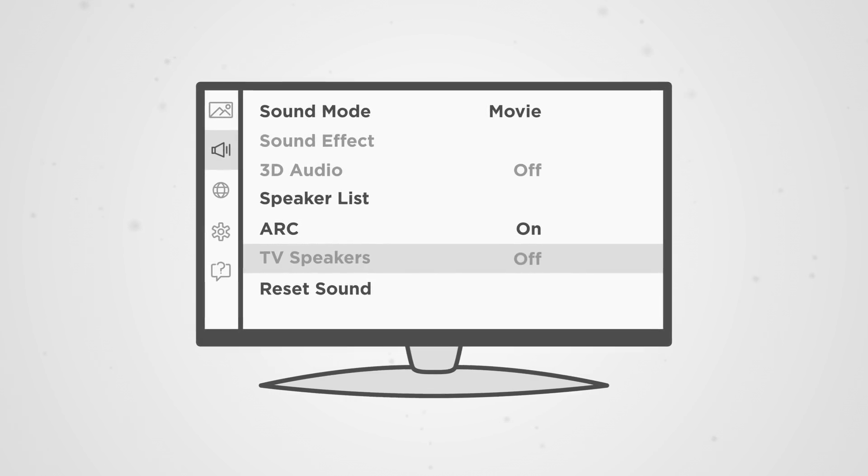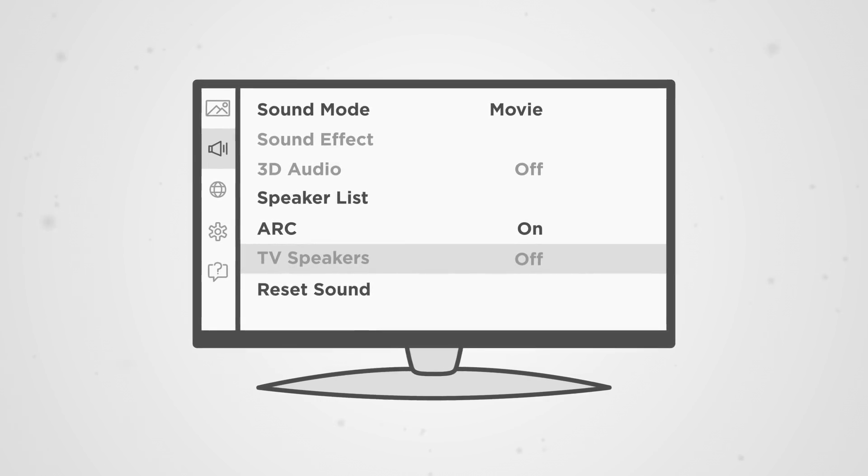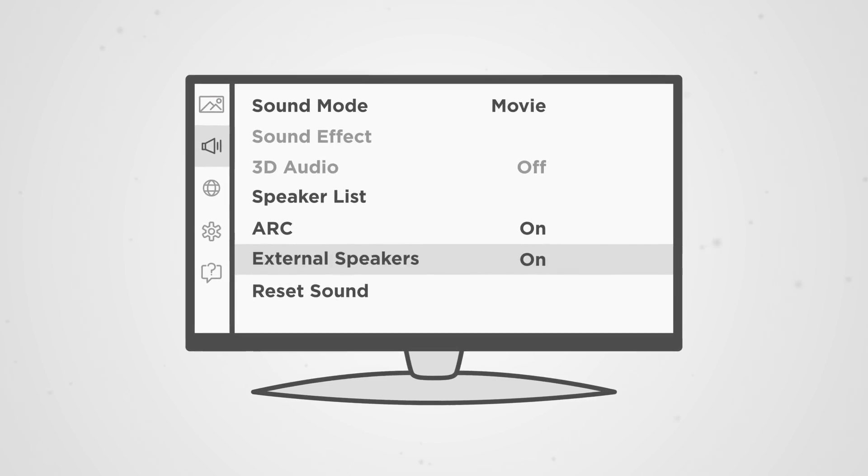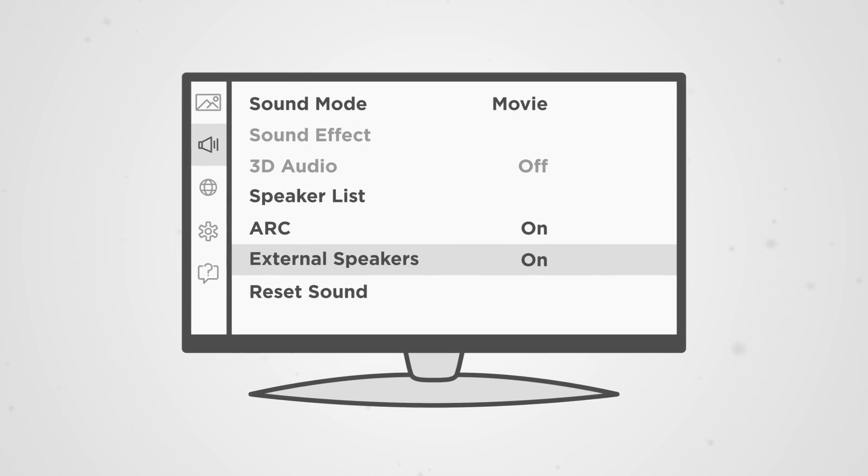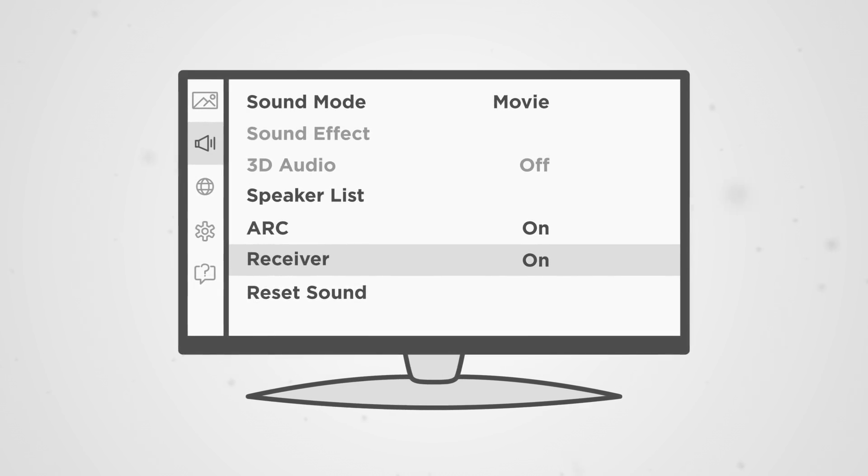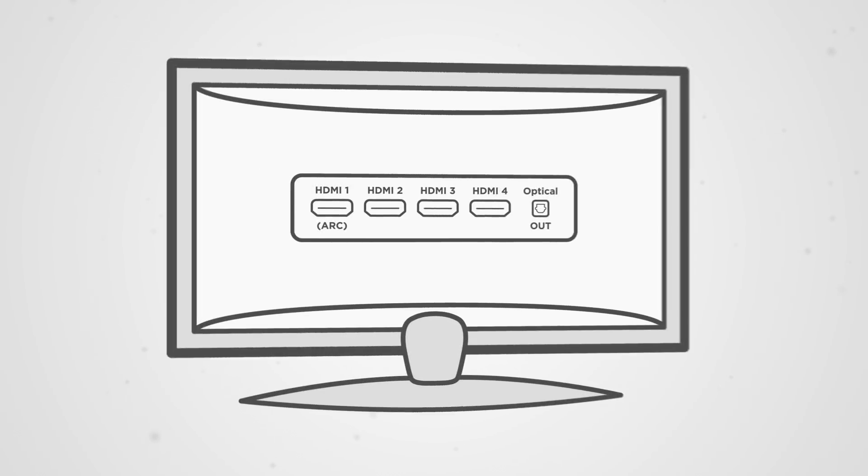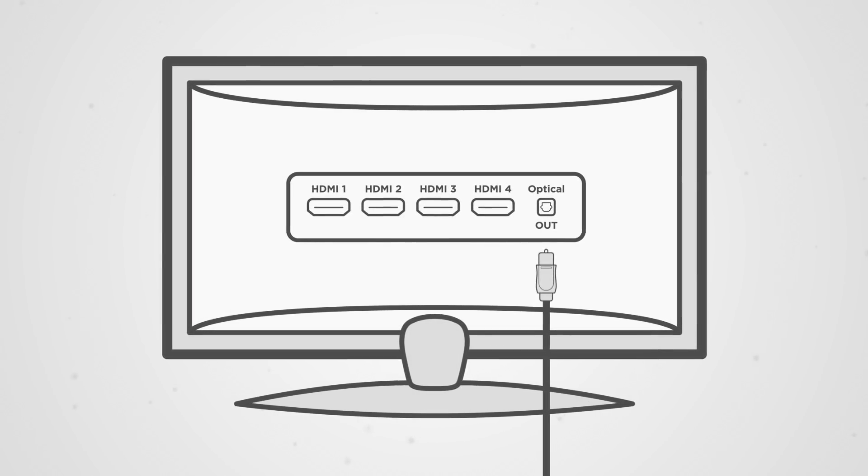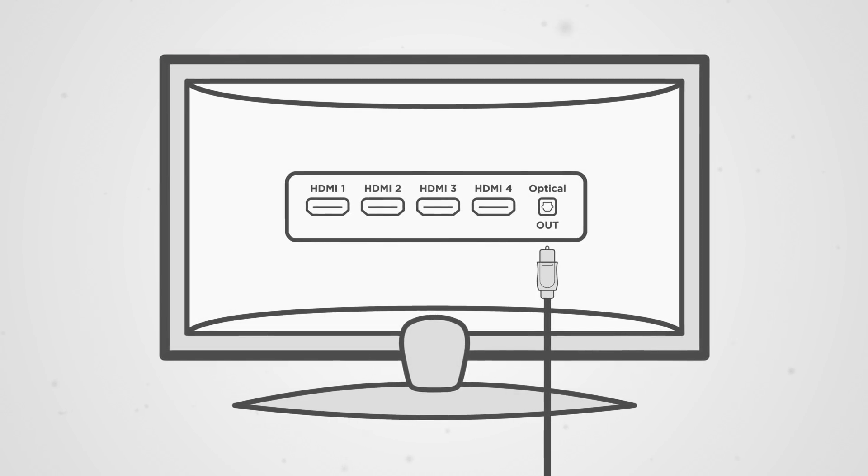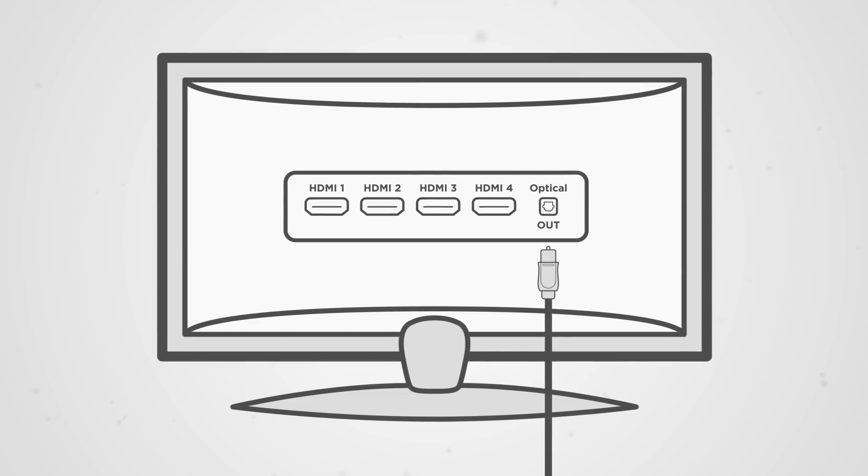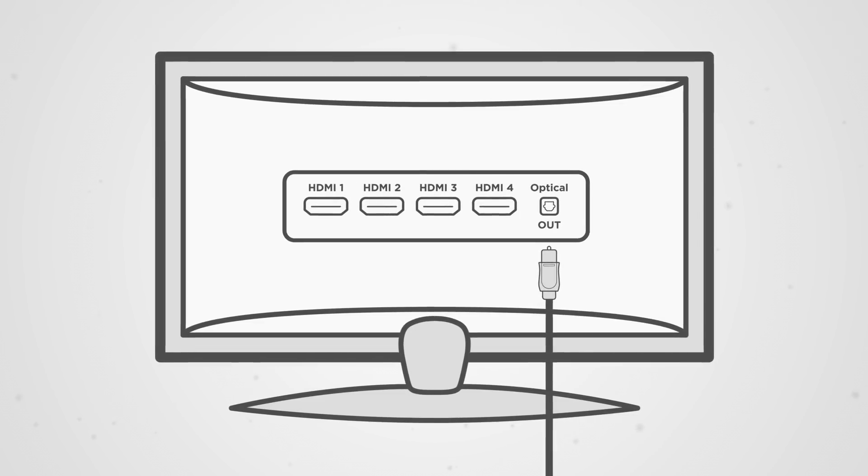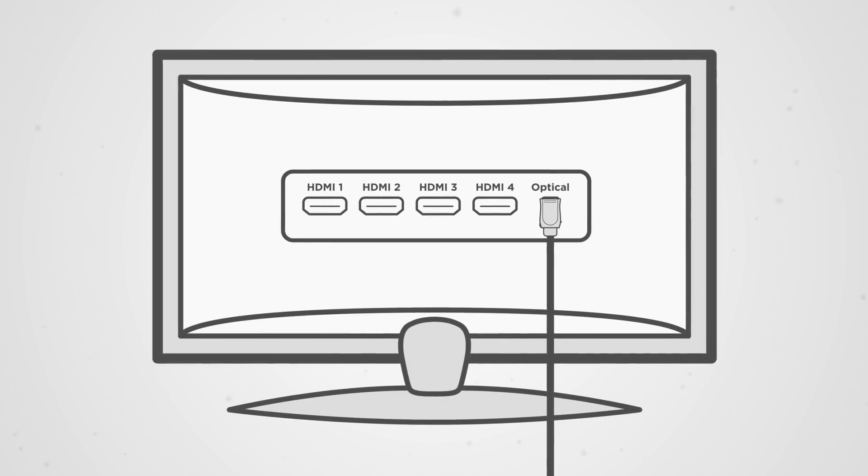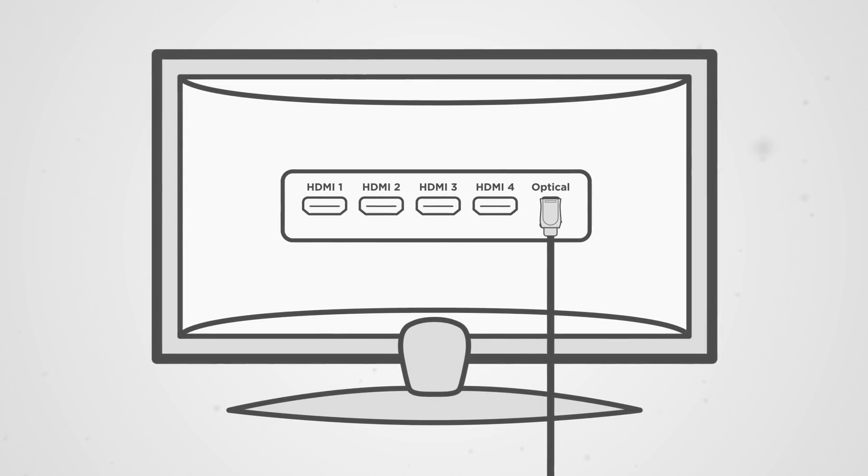This may be labeled something similar to TV speakers off, external speakers, or receiver. If your TV does not have ARC, we recommend connecting instead with an optical cable. This will give you the same high-quality digital audio as the HDMI ARC feature.